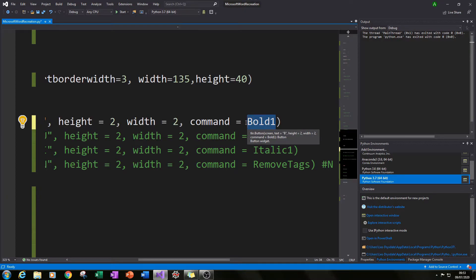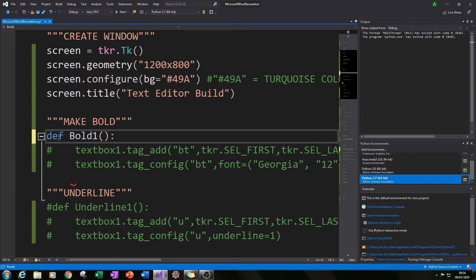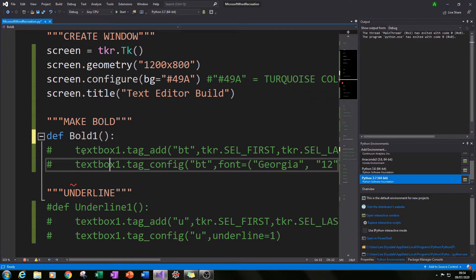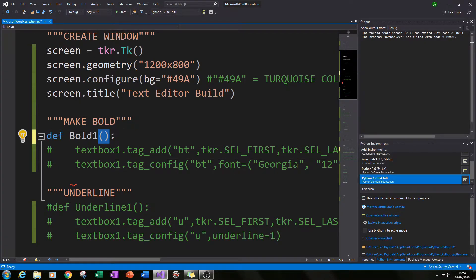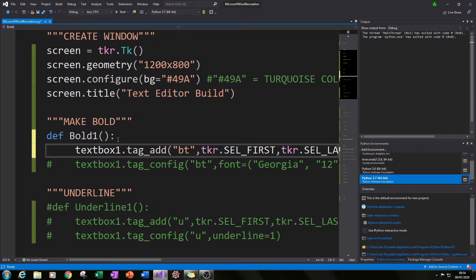Now we need to create what bold1 actually does, because at the moment it doesn't do anything since we haven't defined that function yet. Go up and create our first function by typing 'def bold1():' and pressing enter. How this will work for bold, underline, italicize, and normalize is that we will add tags to selected text, and whatever that tag is will either bolden, underline, or otherwise format our selection.